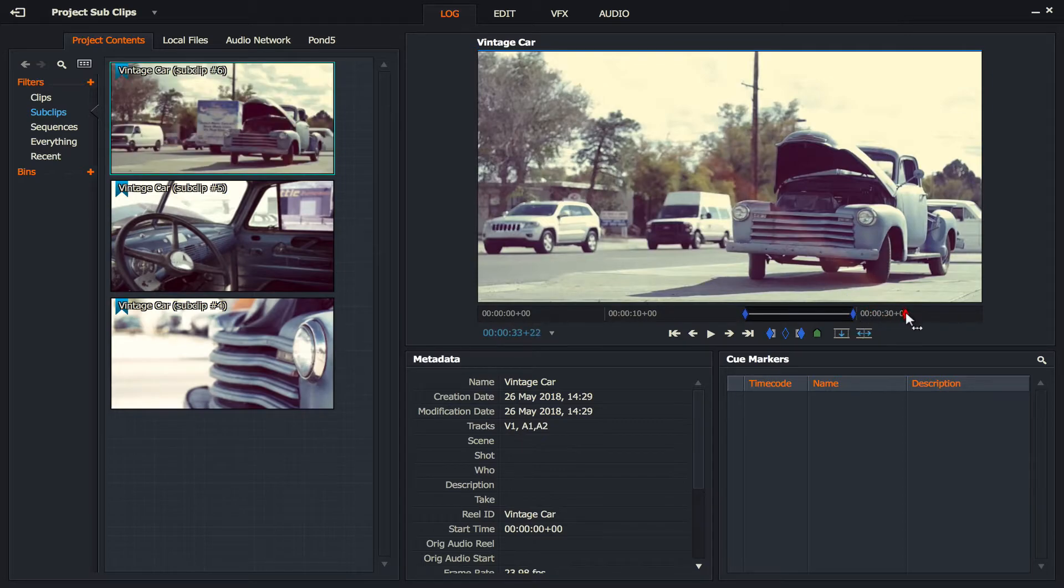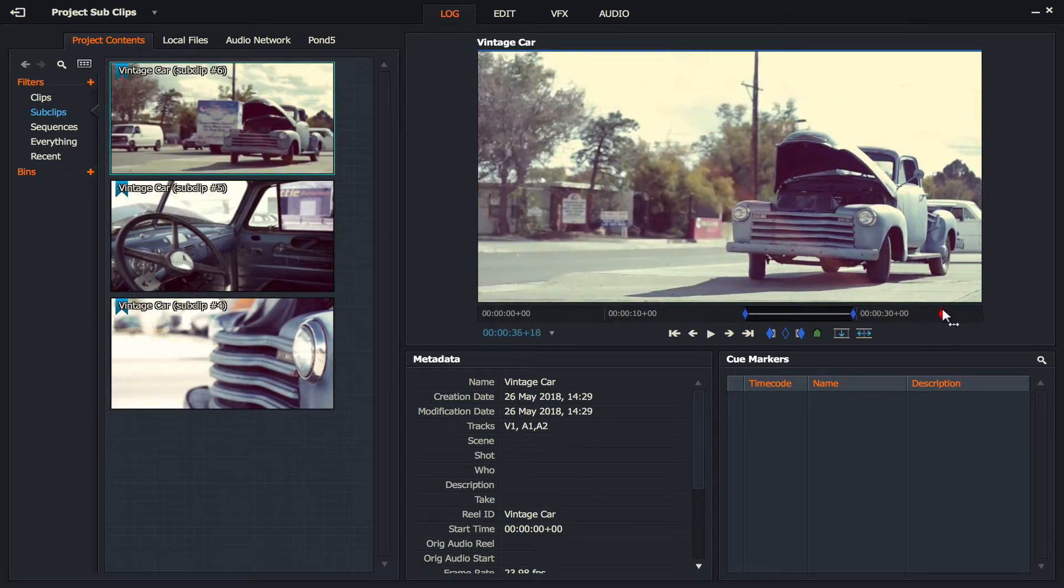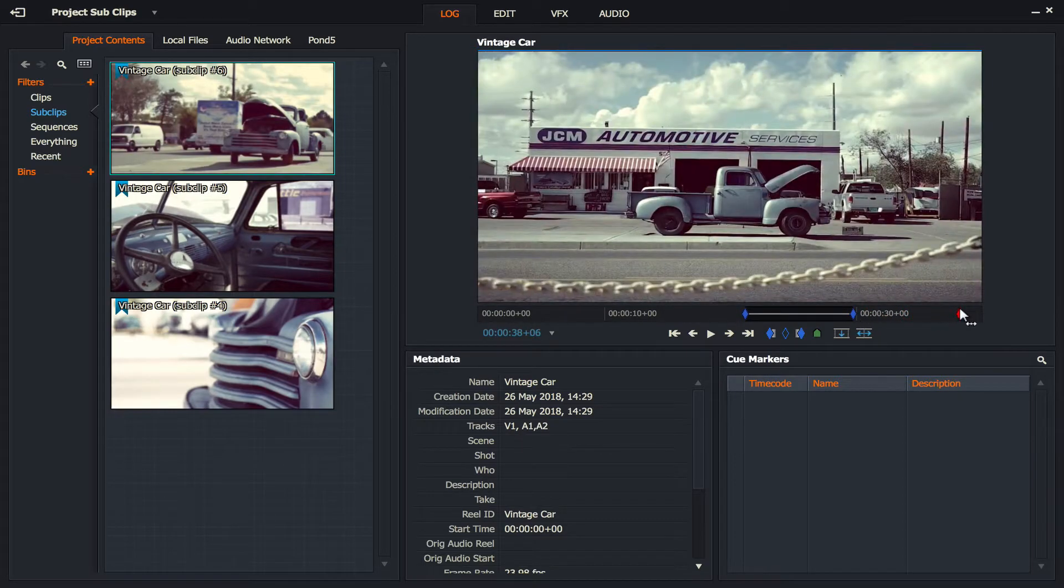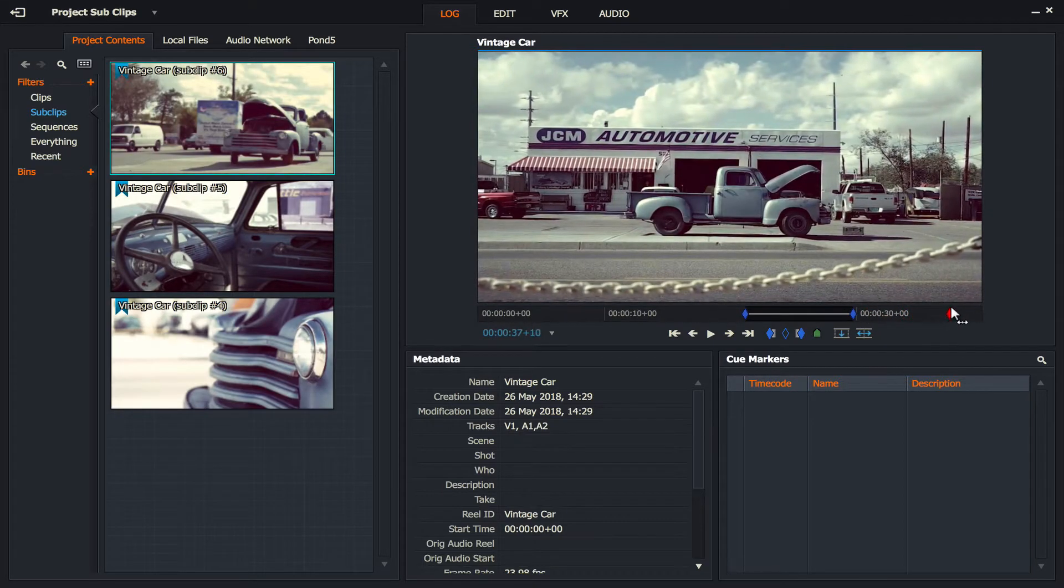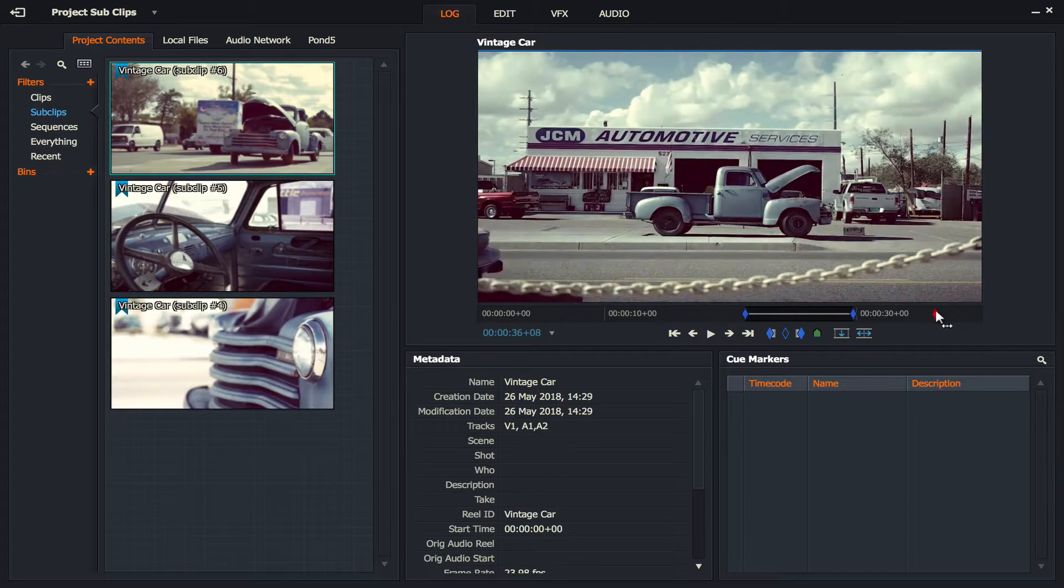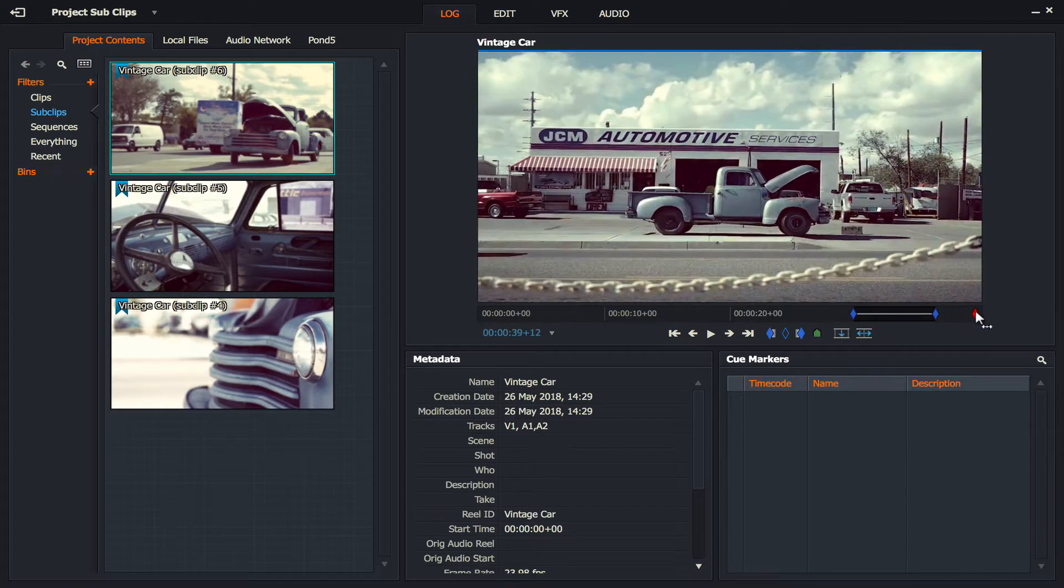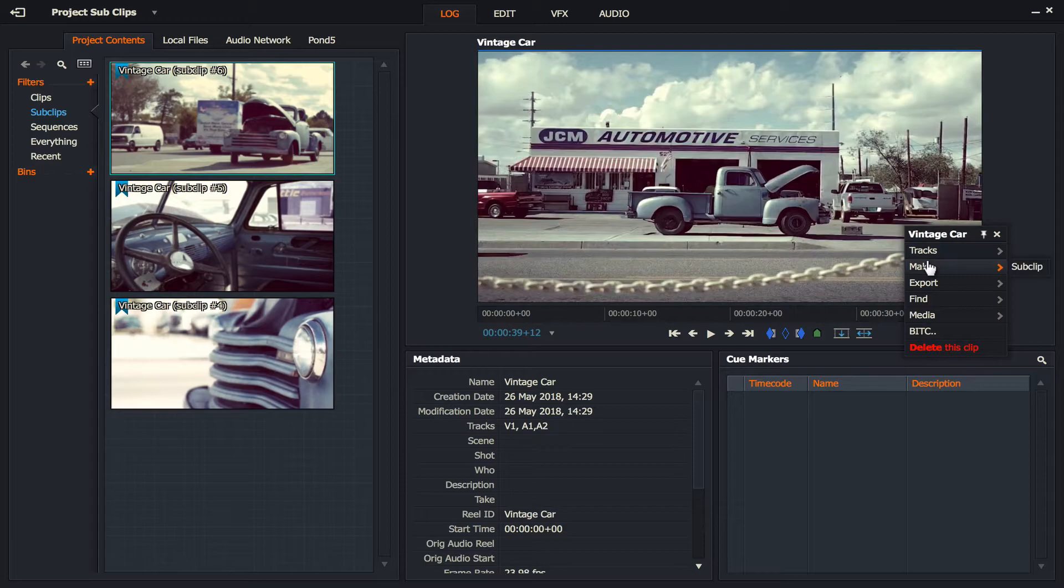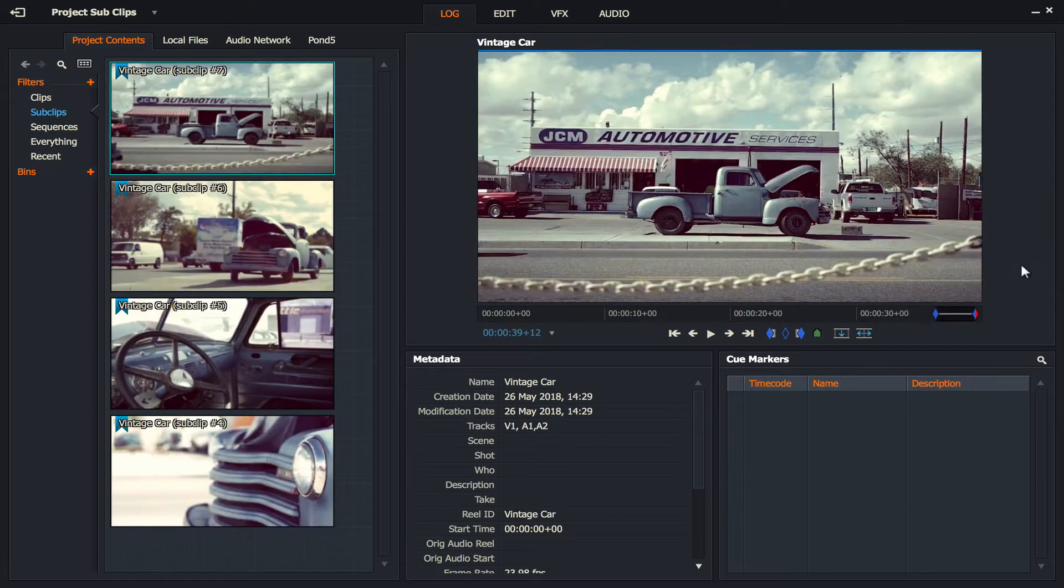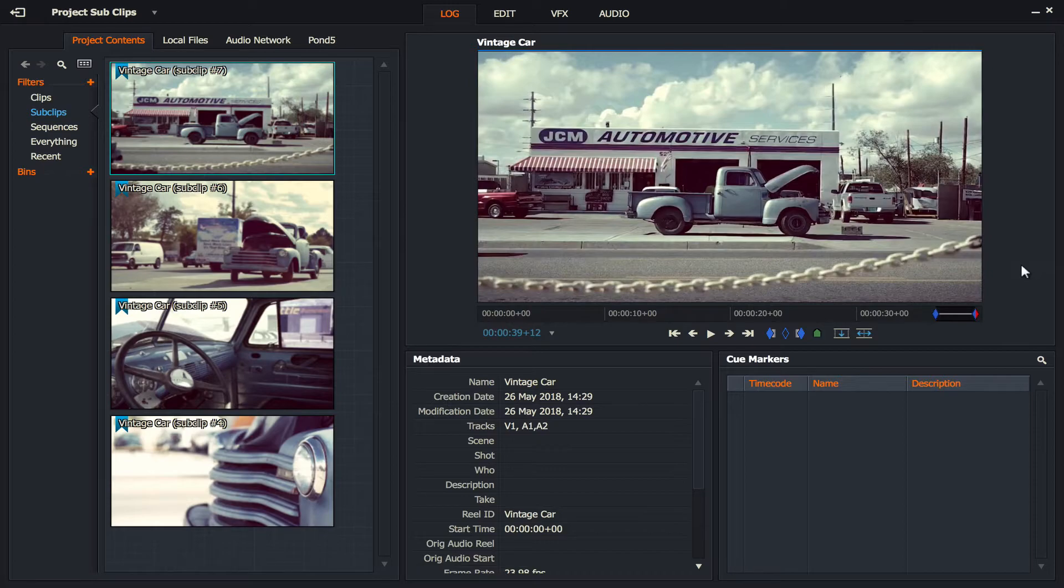And finally, I think there's a last shot of the vehicle across the road. So we'll just mark that as an in there, and an out there, right click, make sub clip. So what we've done now is really, in a simple way, we've taken a long clip and we've just cut it up into little sub clips.